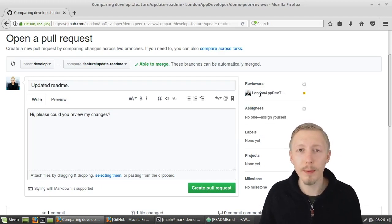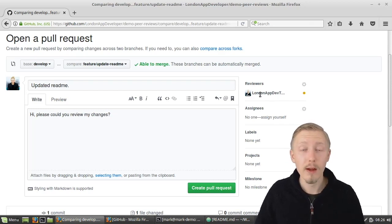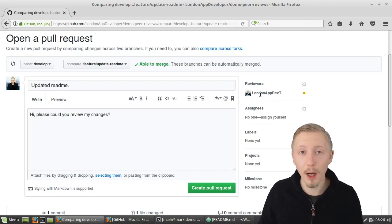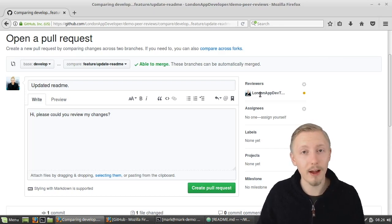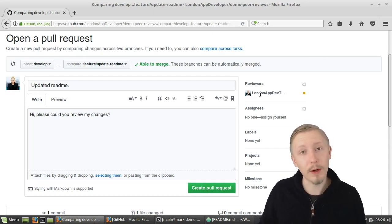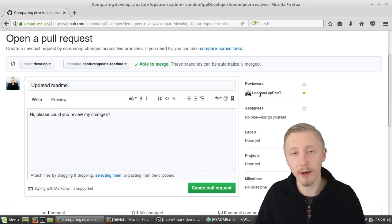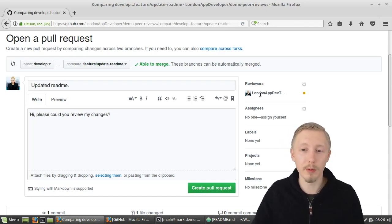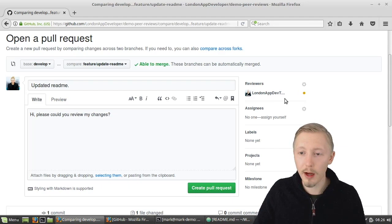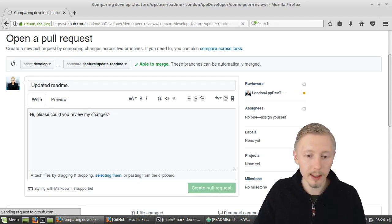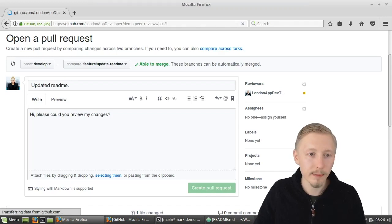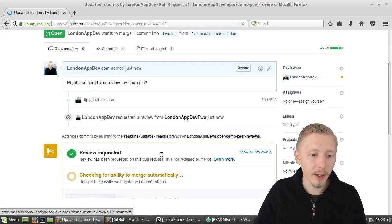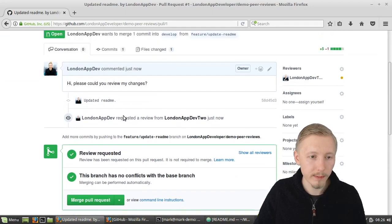And then you want to request a reviewer so if you click request reviewer then it will give you a list of all the people that are in the current github organization. So you choose the person that you want to review and you can add more than one reviewer. Now with peer reviews typically you would just ask for one reviewer but you may want to add a different reviewer if there's different components to the project that another person knows about or you just want to have someone else have a look at the code just for their experience just for them to understand how it's working. So now that I've selected the reviewers and I've added some details here I'm going to click create pull request and then it goes ahead and creates the pull request.